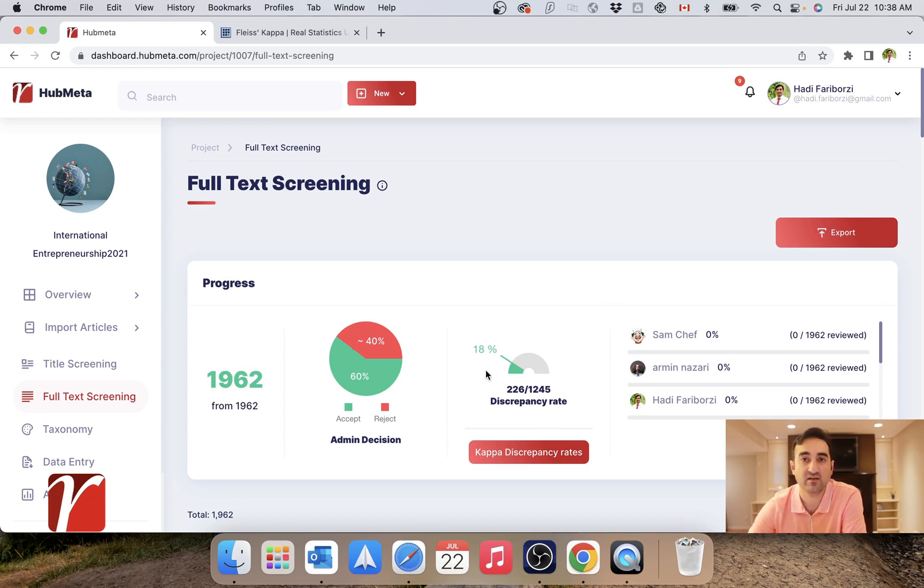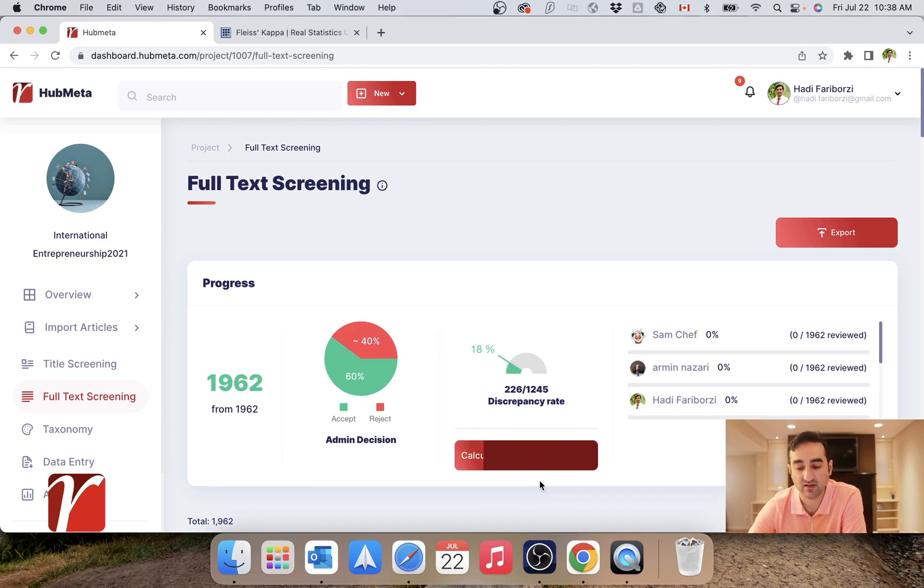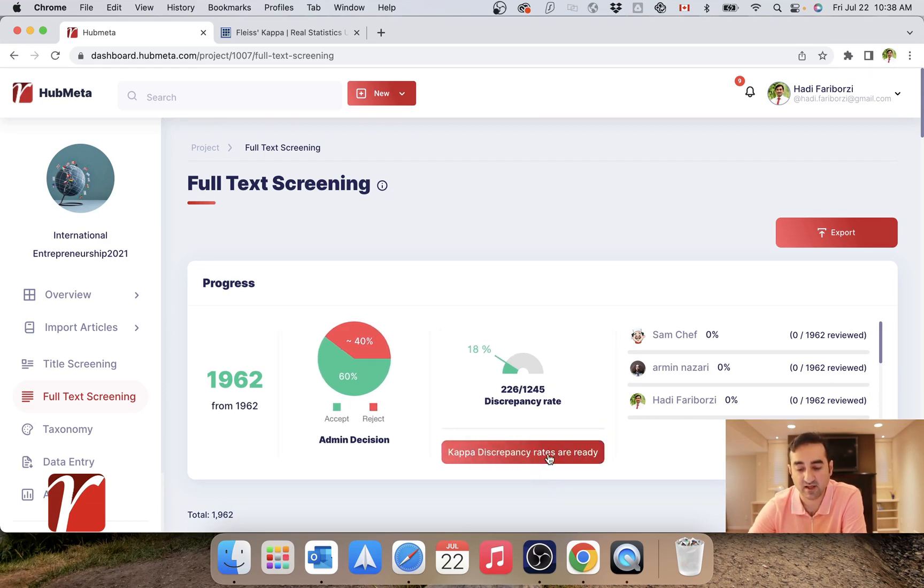is that you report a number which is called Cohen's Kappa. So to calculate that, you click on this and Hubmeta calculates that for you.